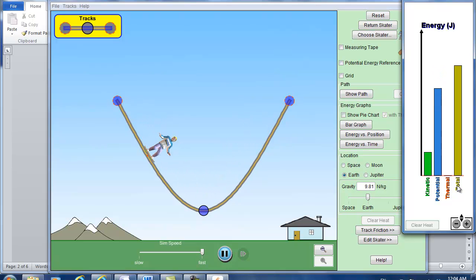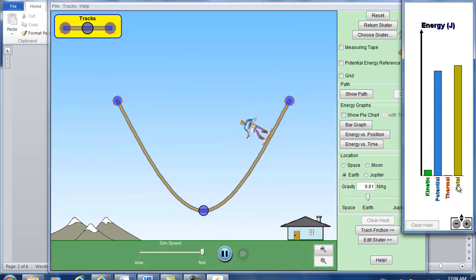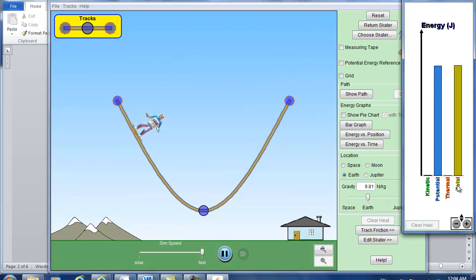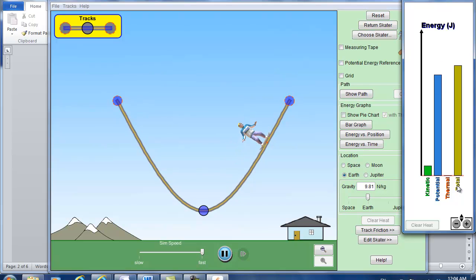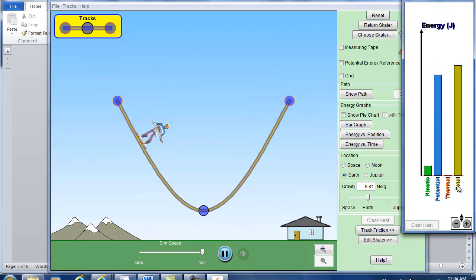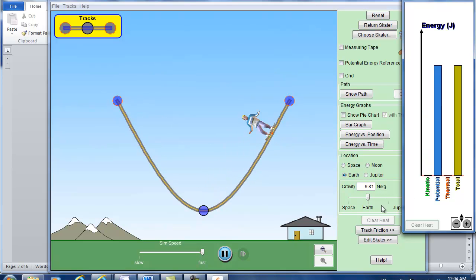And I think that's enough instructions. And you should be able to run this simulation pretty straightforward. Okay that's all for today. Good luck. Thanks.